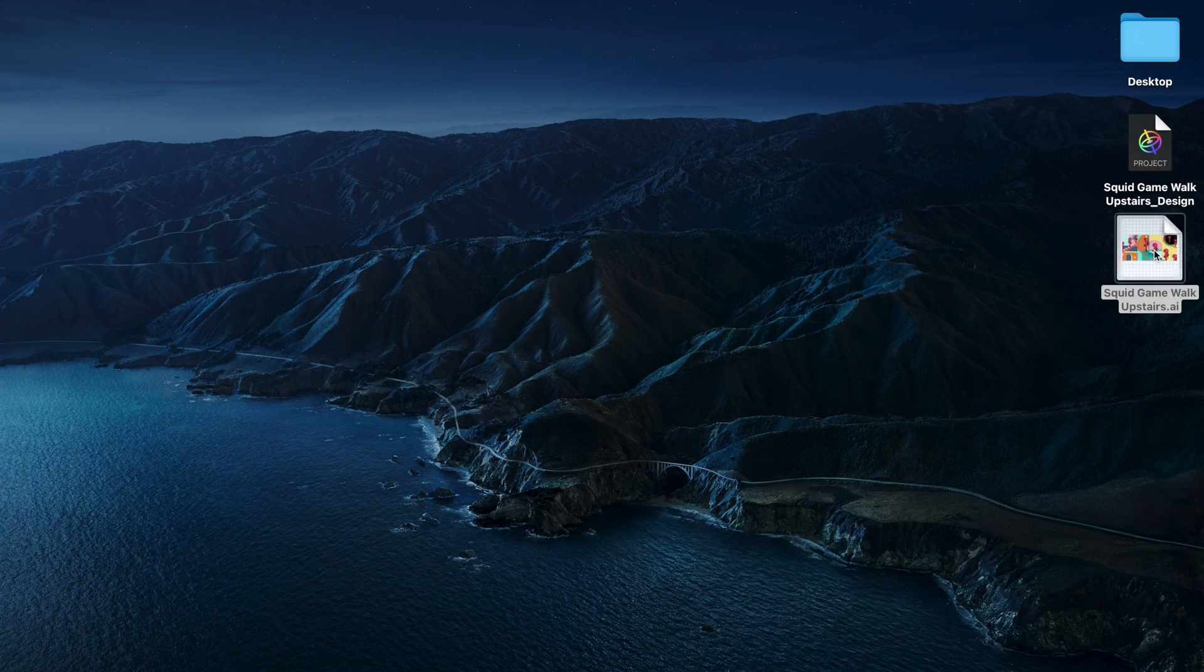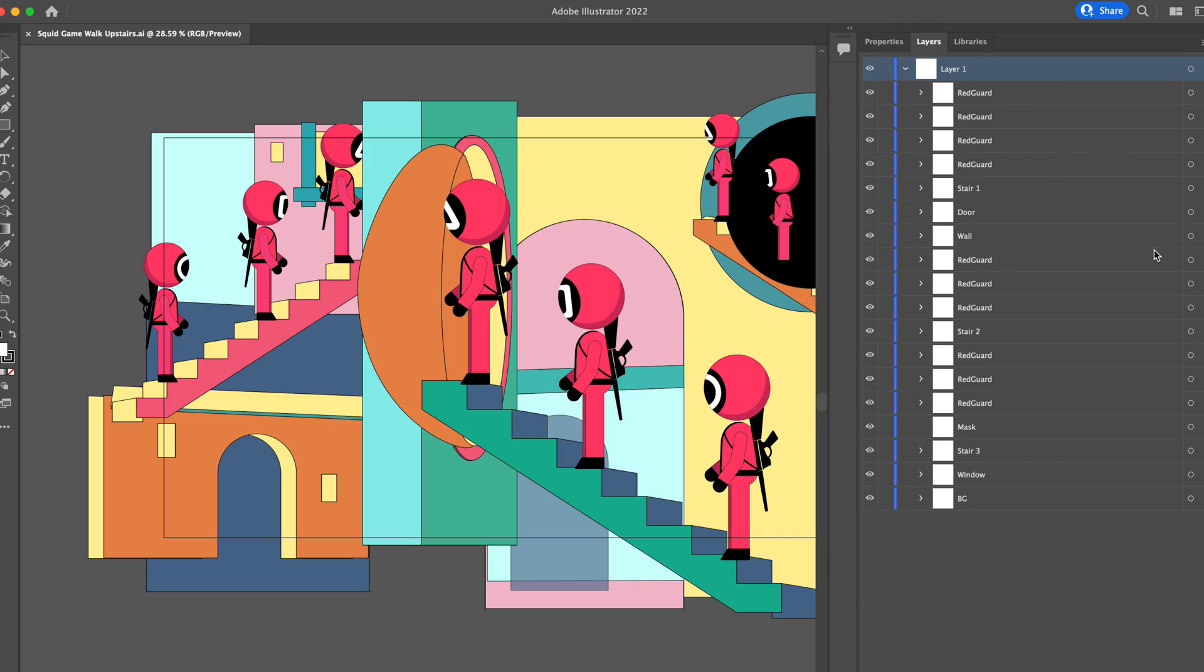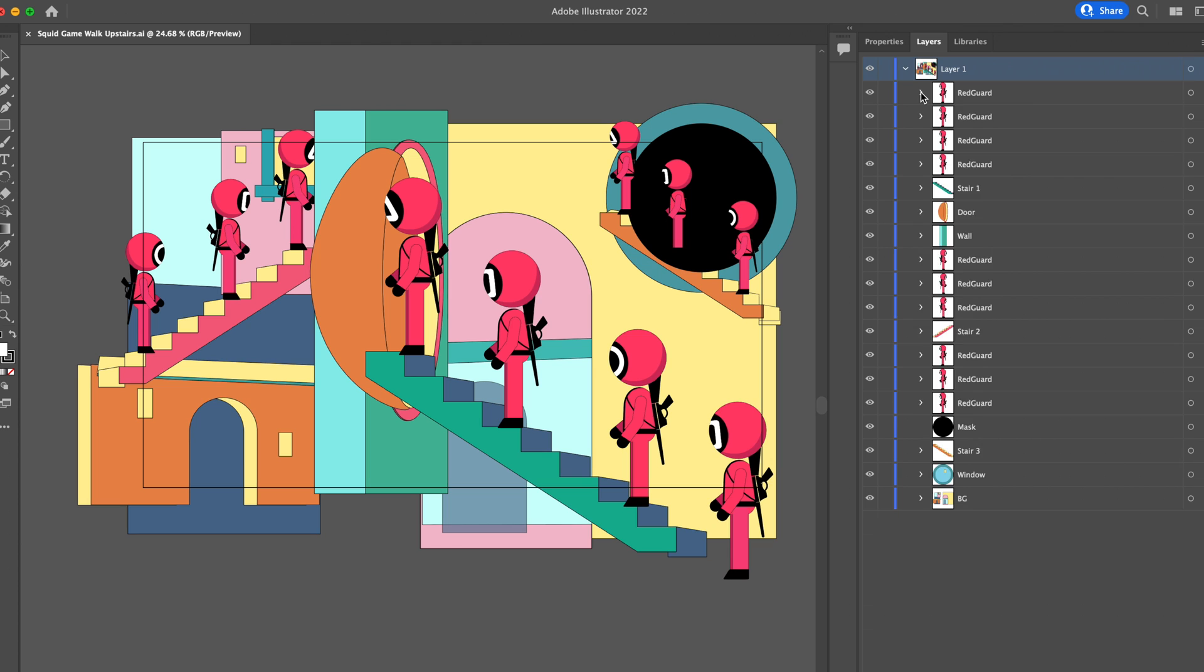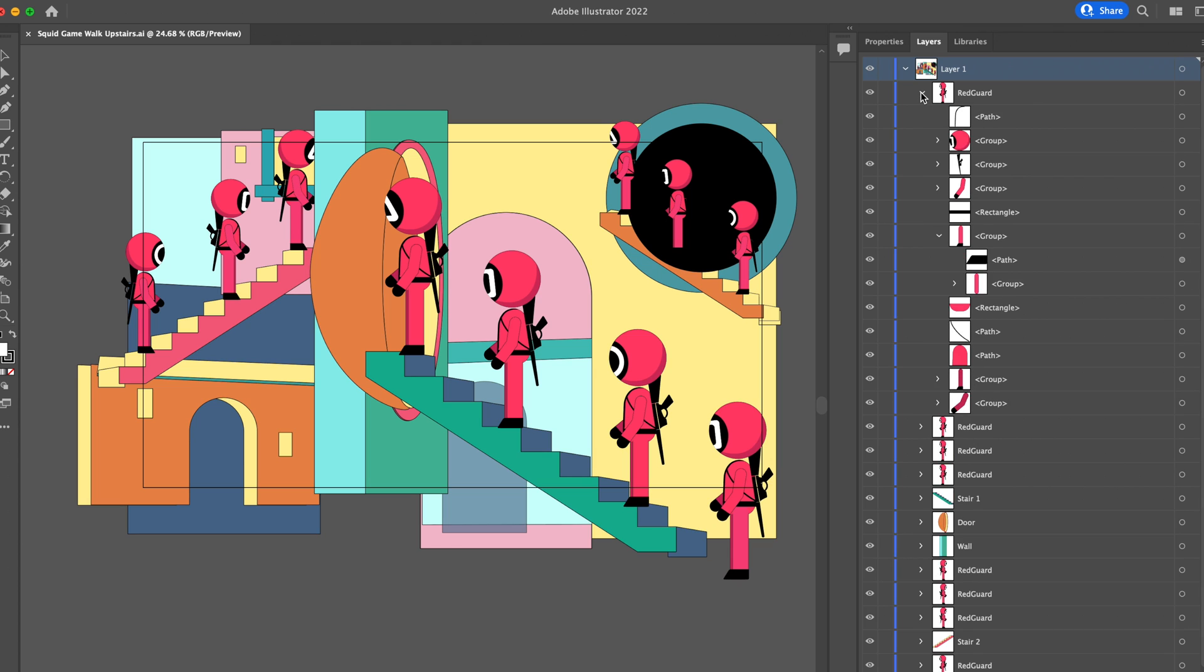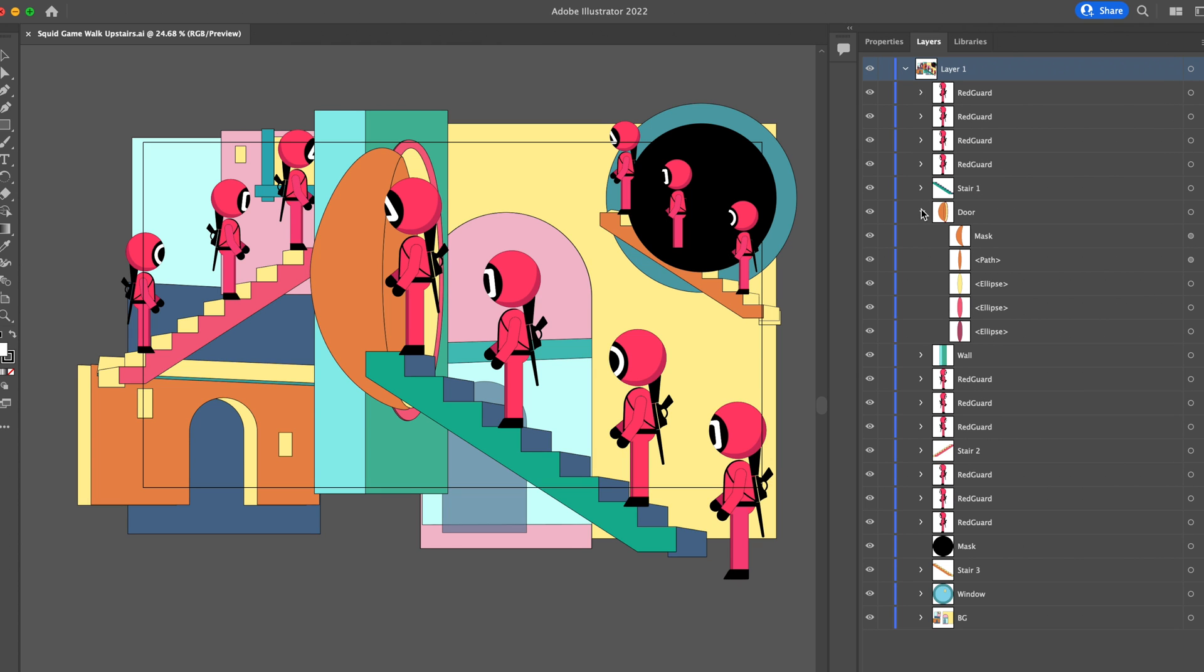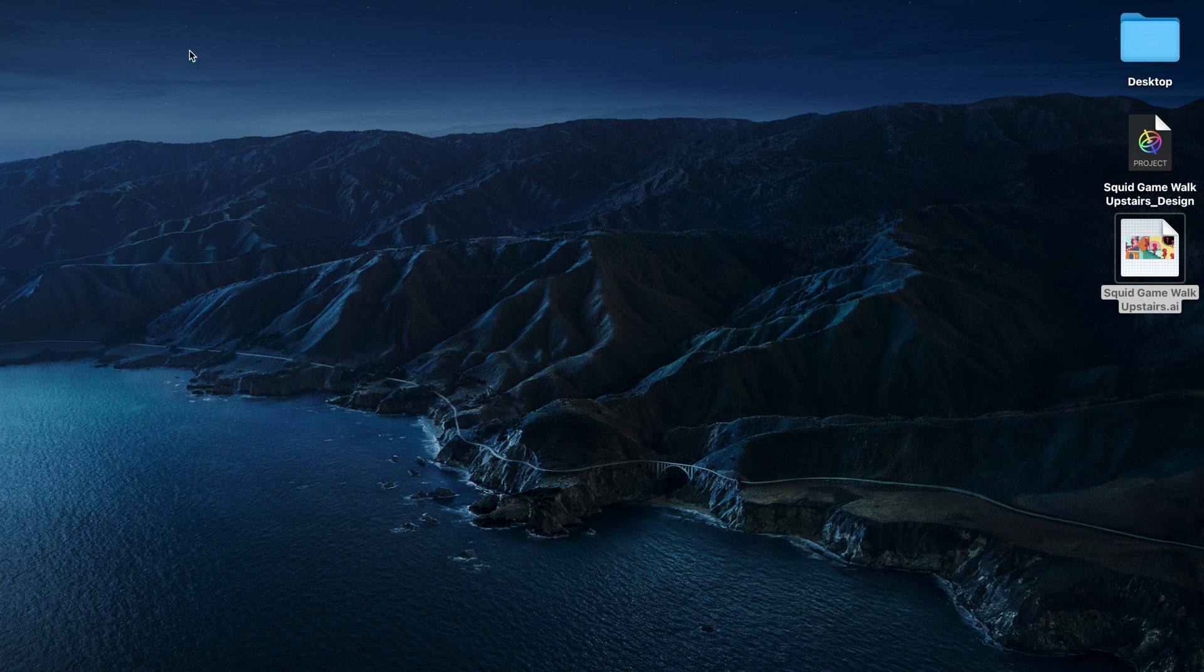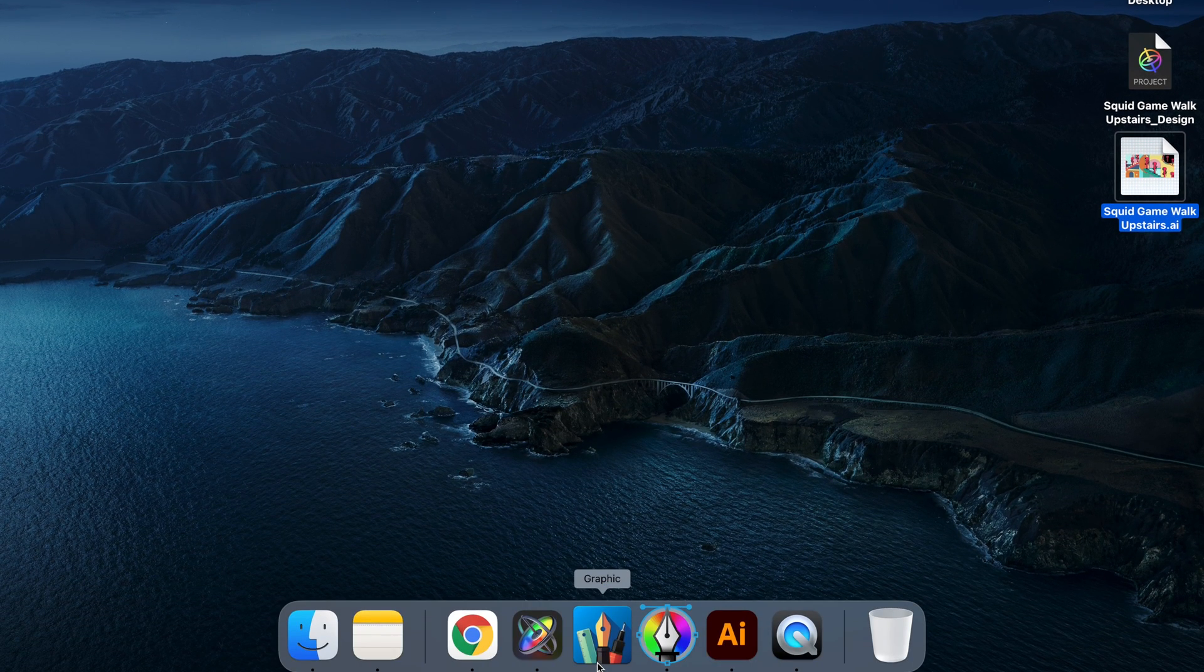We usually create our design in Adobe Illustrator. Here's an example of our vector design in Illustrator. So how do we import this Illustrator file with many layers and groups to Motion?